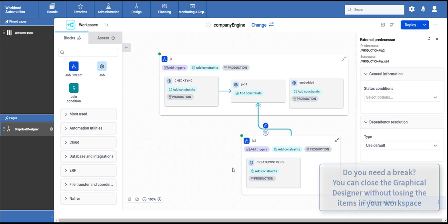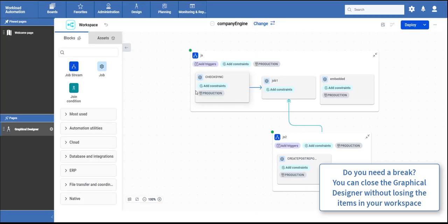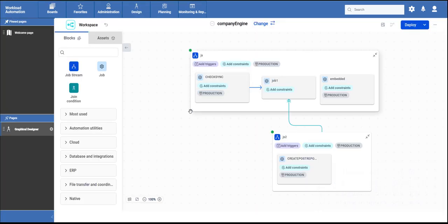Do you need a break? You can close the graphical designer and when you reopen it, you will find everything as you left it.